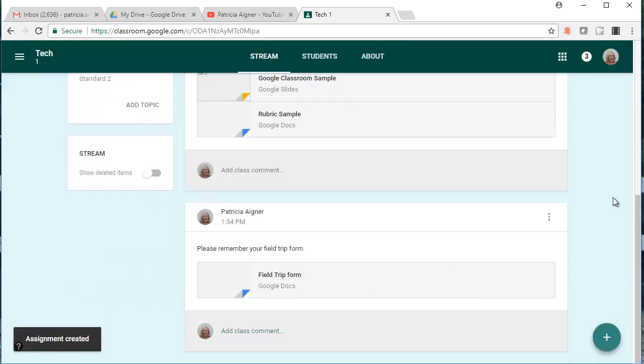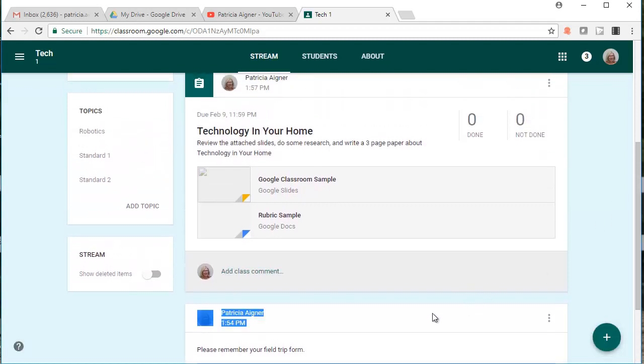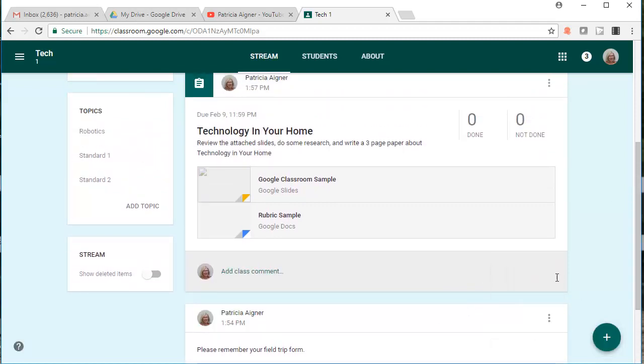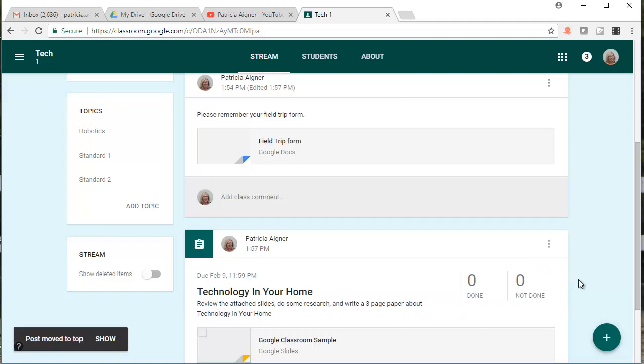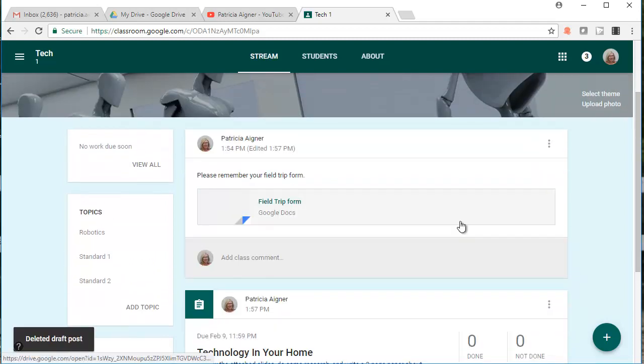I now have an assignment in my stream and a field trip form. I can also move it to the top if I want the field trip form to appear at the top.